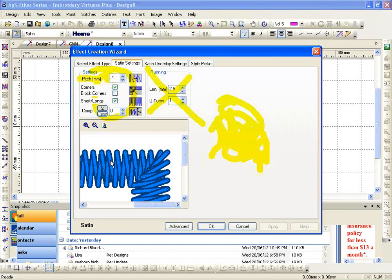A denim shirt or a twill shirt, that denim or twill is not going to pull as much as that open weave pique. How do I combat that? I give it compensation.